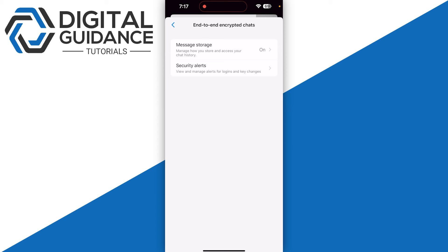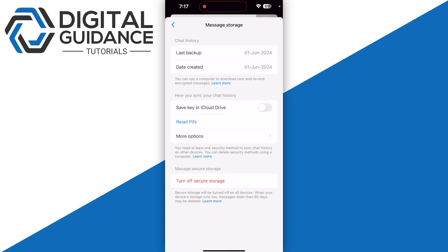messages are stored locally to safeguard your chat history. To access it on a new device, you can simply open your message storage and go with the option 'Save Key in iCloud Drive.' Now, what it